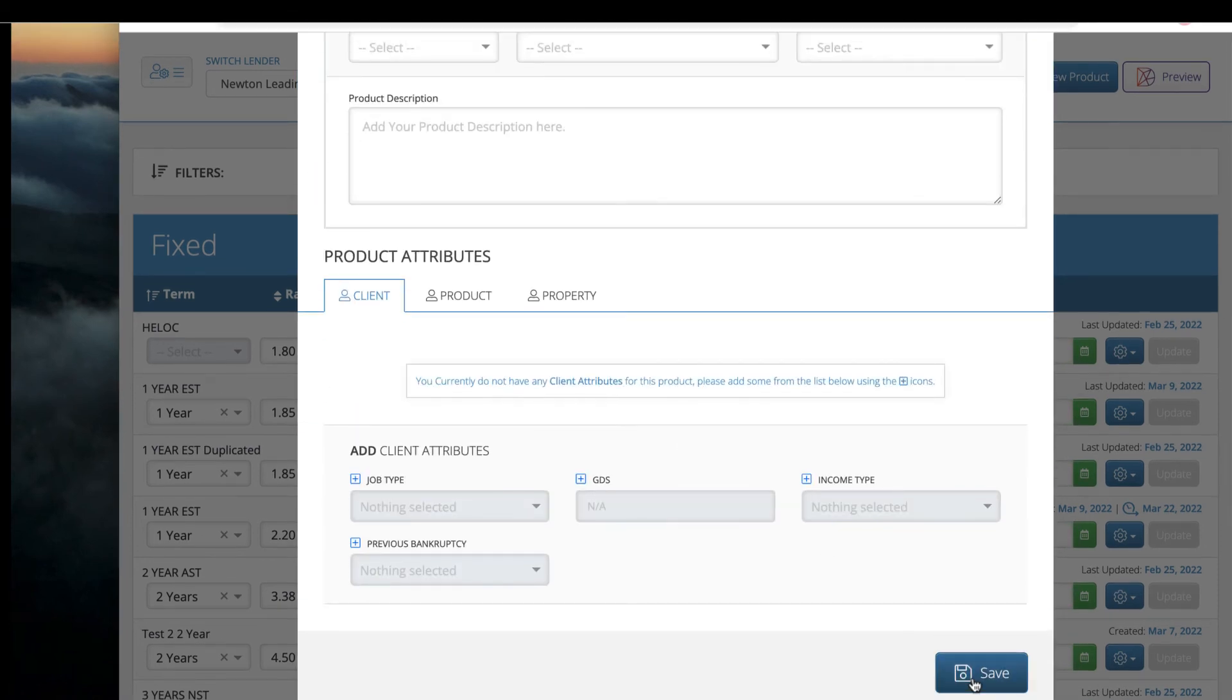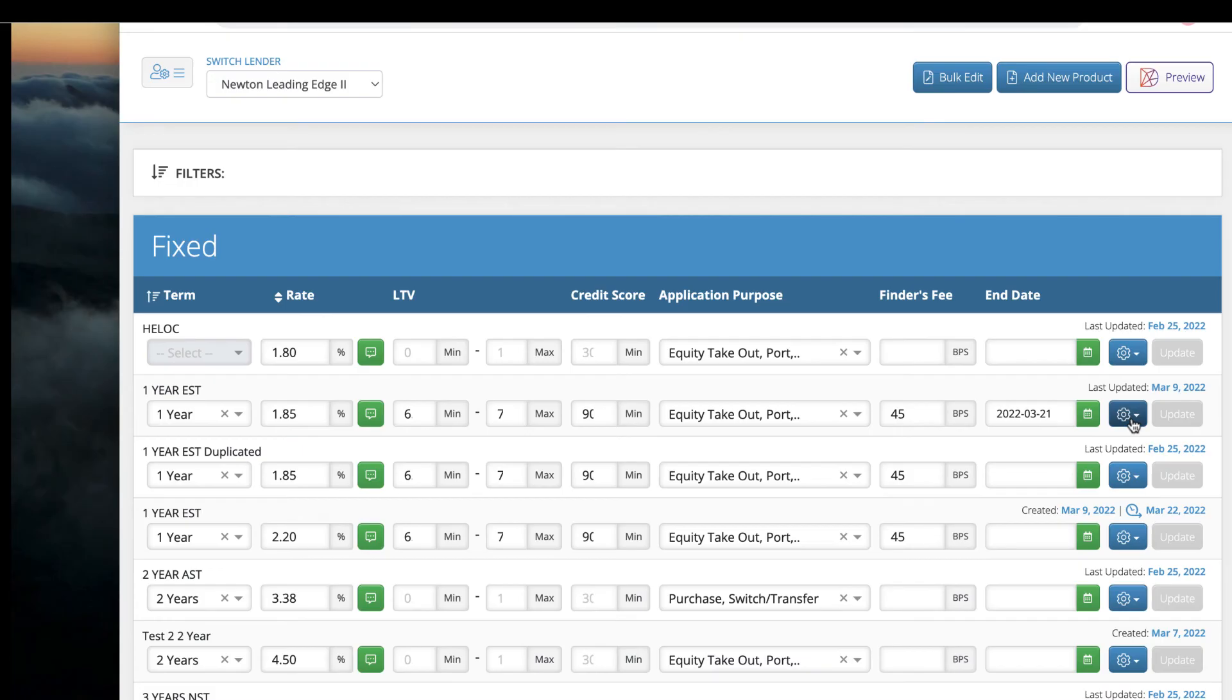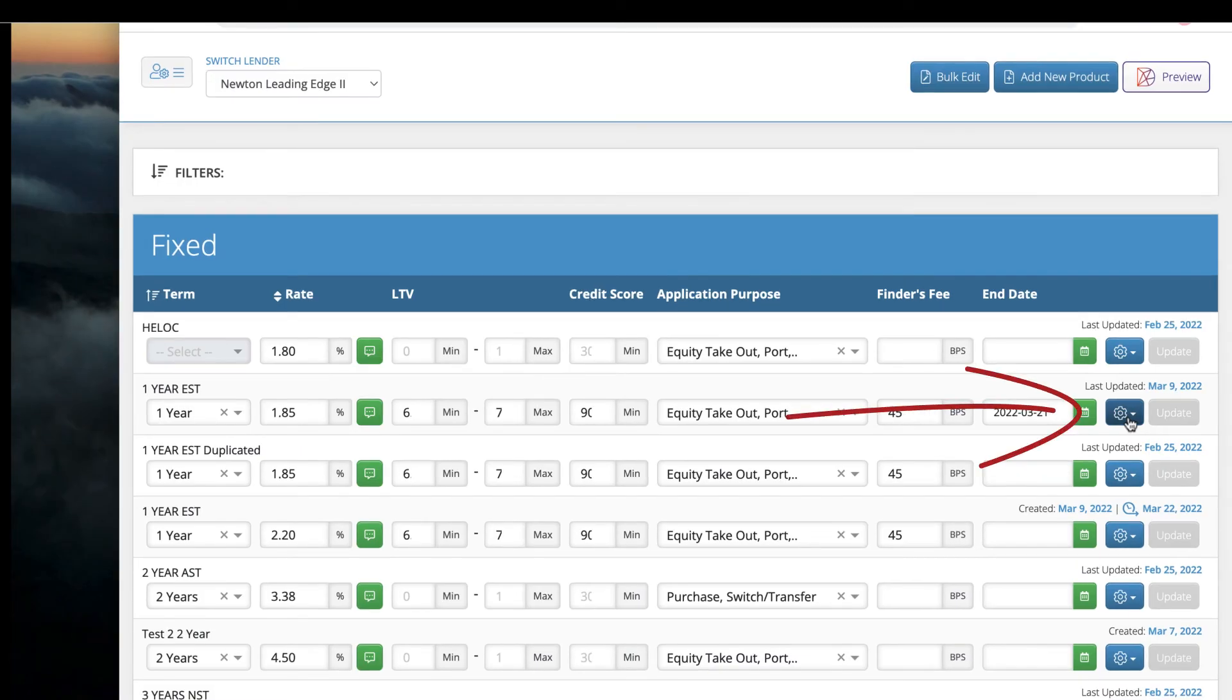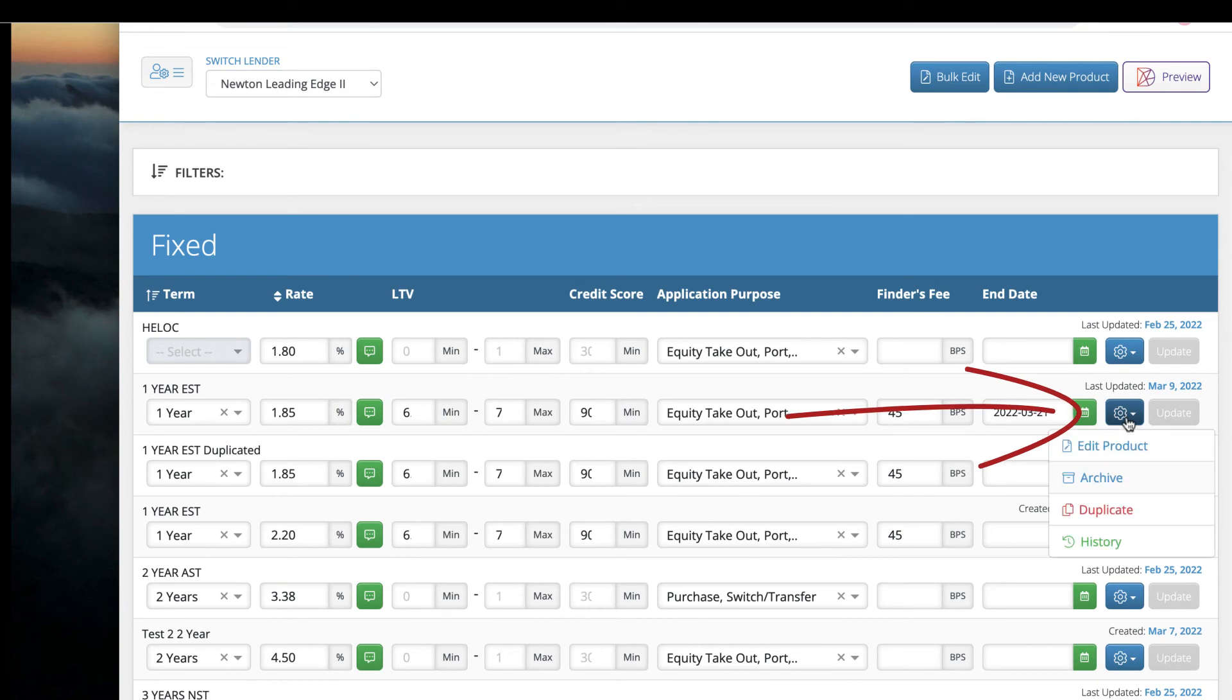Click Save when done creating your new product. If your new product is similar to an existing product, you can click the cog and duplicate.